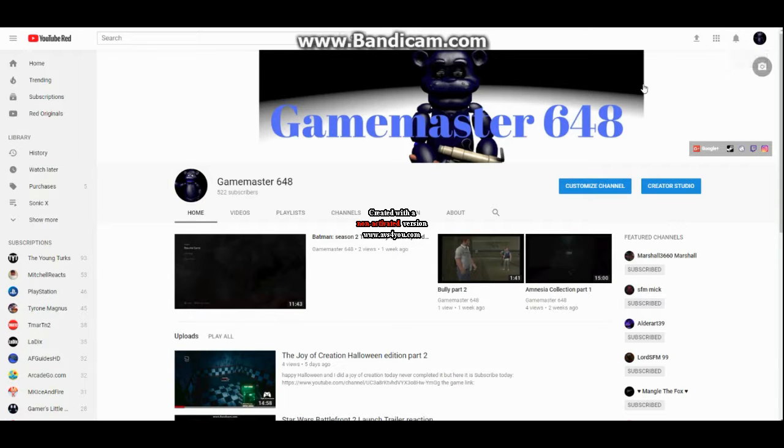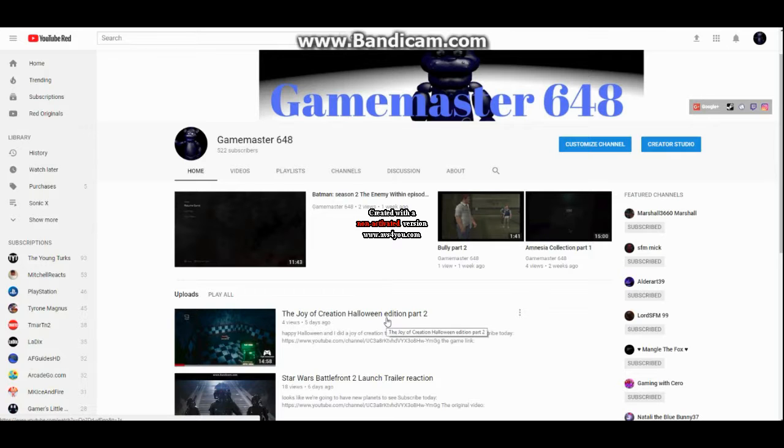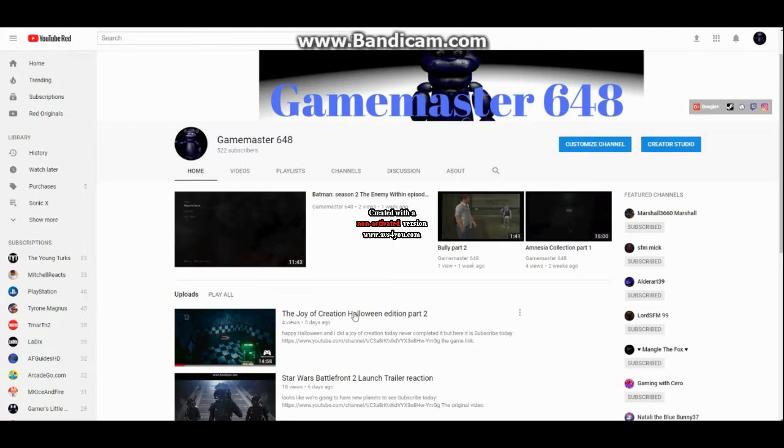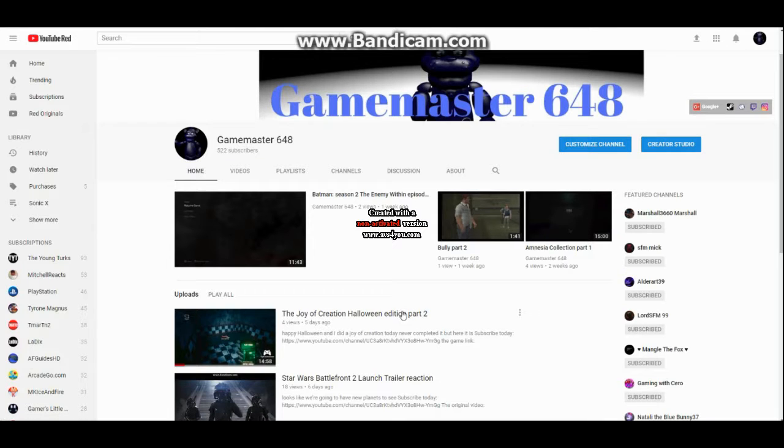How's it going everyone? I'm Game Master 648, and I am officially back. Obviously, I haven't uploaded videos in days. The latest video I did was the Joy of Creation Halloween Edition Part 2 back on Halloween, on October 31st, 2017.